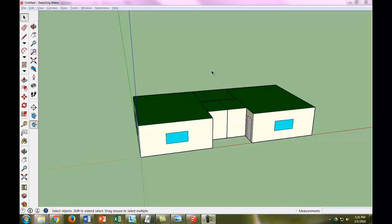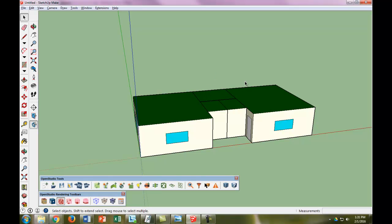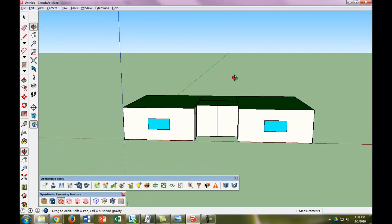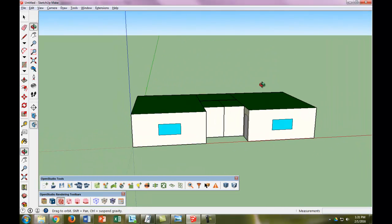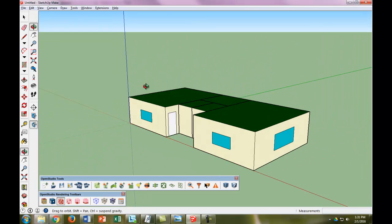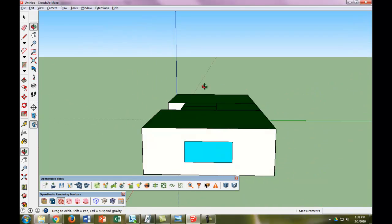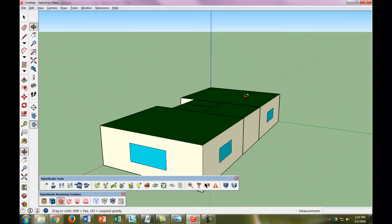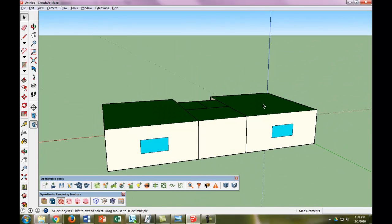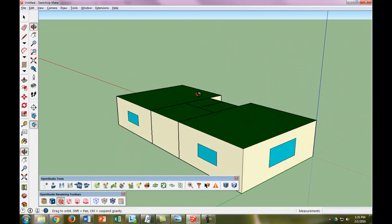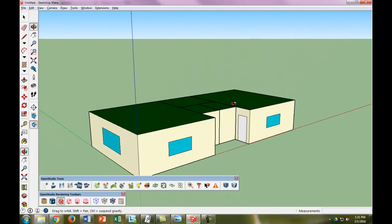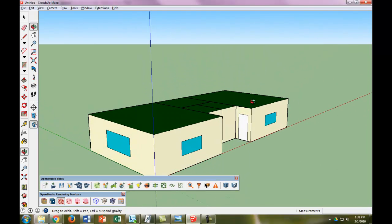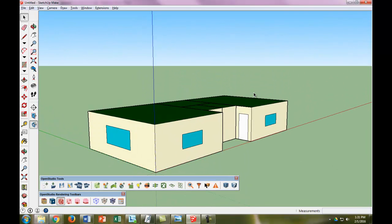Now I have put in all the windows and the doors. Let's orbit around and I'll show you. There are two windows, and you can see the two doors there. There's the window on this side of the building, the two windows on the back side, and the window on this side.